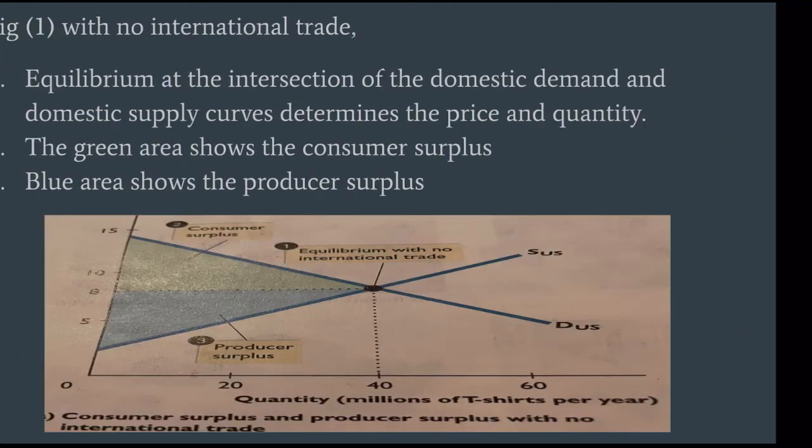Figure 1 shows the market with no international trade. Equilibrium at the intersection of the domestic demand and domestic supply curve determines the price and quantity. The green area shows the consumer surplus and the blue area shows the producer surplus.